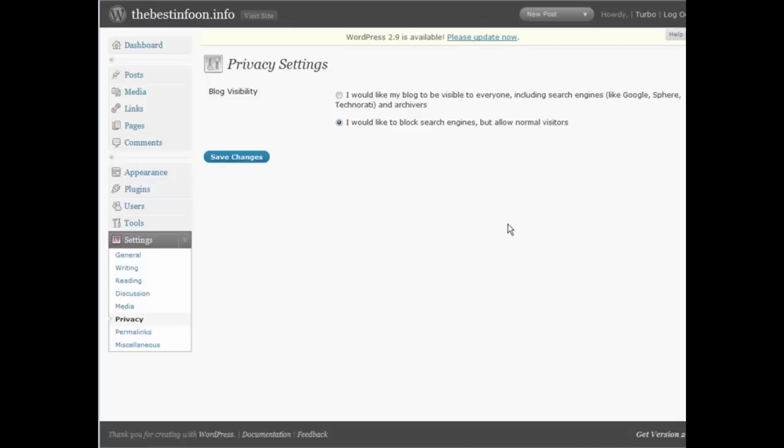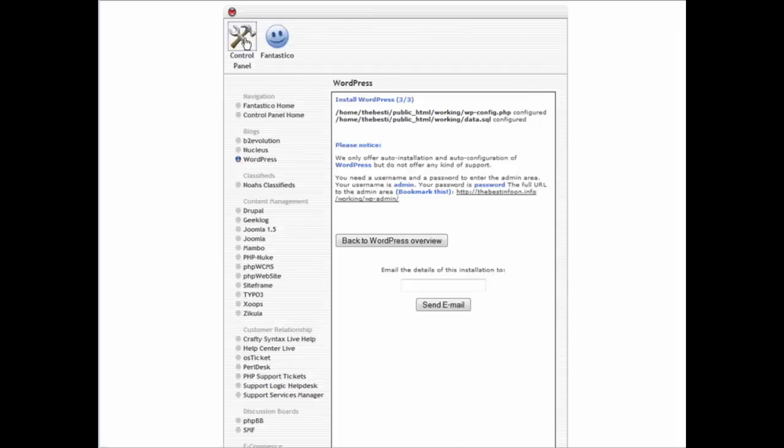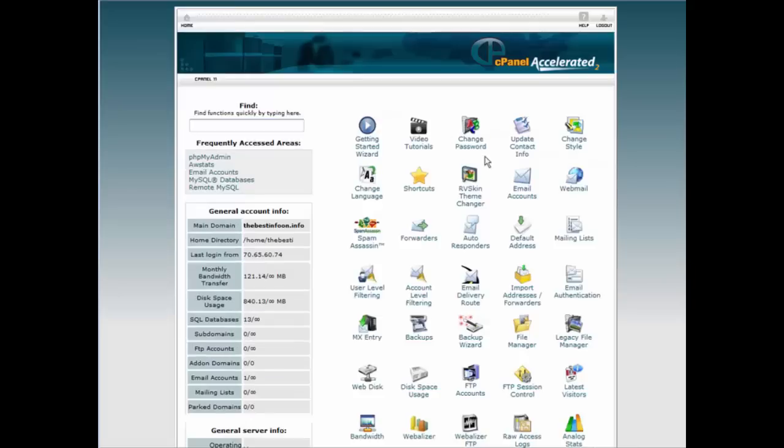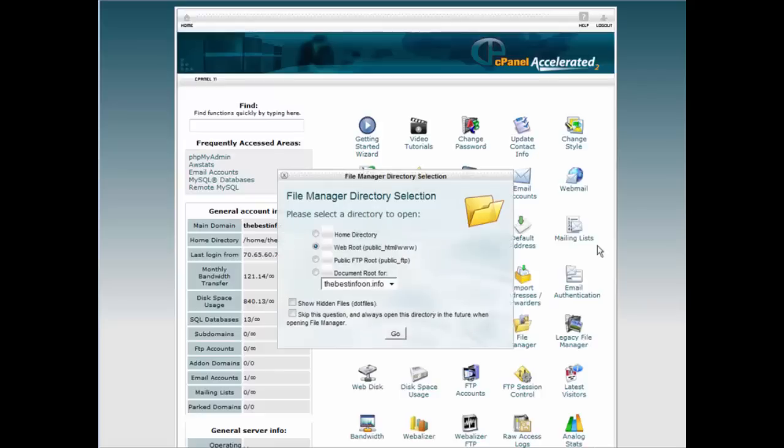Now what we want to do next is we need to go to our cPanel. Let's go back here, go back to our control panel. Now let's go to the file manager. We need to track down the config file for this WordPress blog to get the username and password out of it.